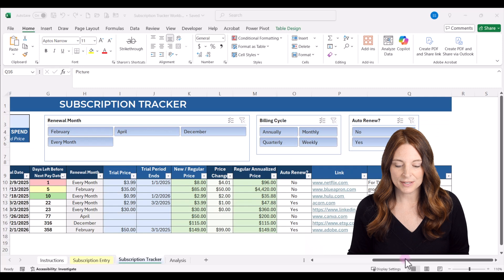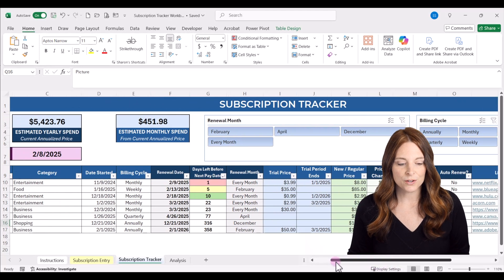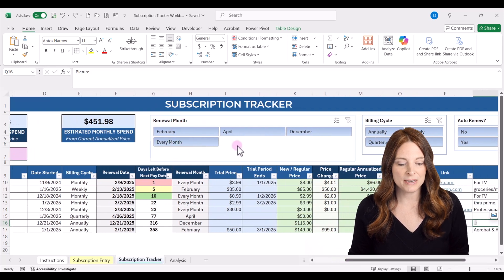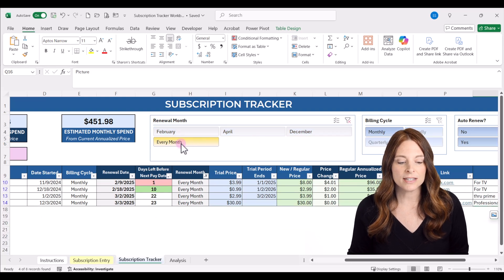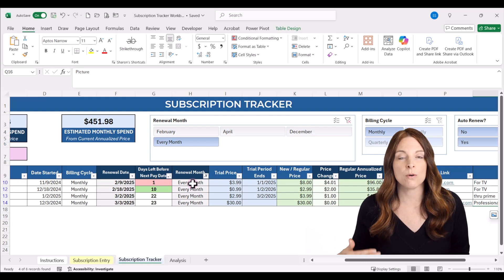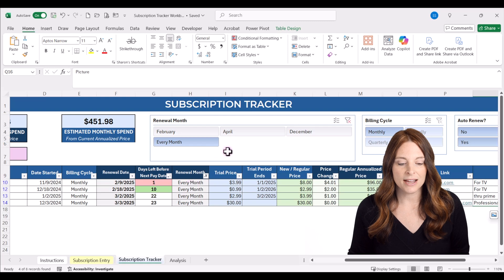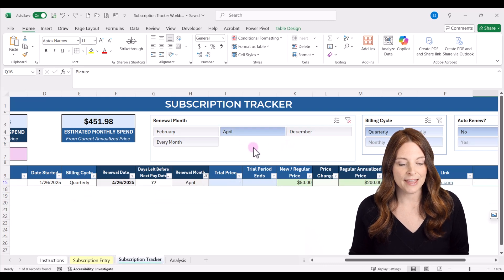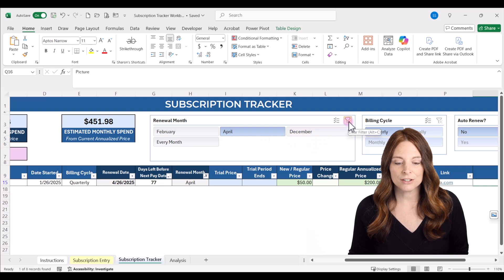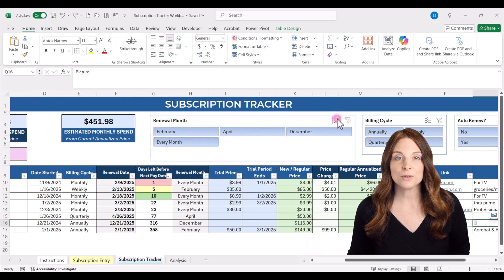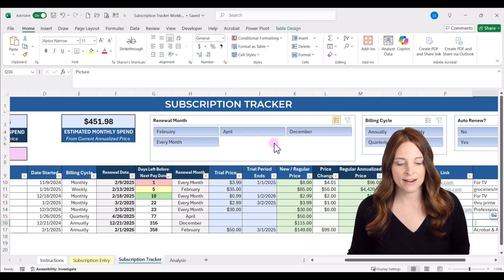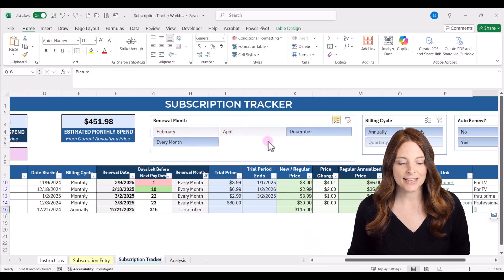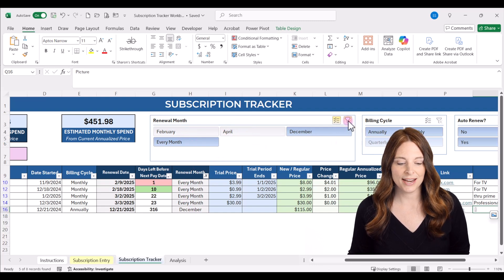At the top of the tracker we have slicer filters. The first is by renewal month — as you have more data entered, you can filter the list to see subscriptions renewing in a specific month. You can select multiple months using the multi-select button, or clear the filters to show everything. For example, selecting December and Every Month will show only those items. Clear filters to add everything back.